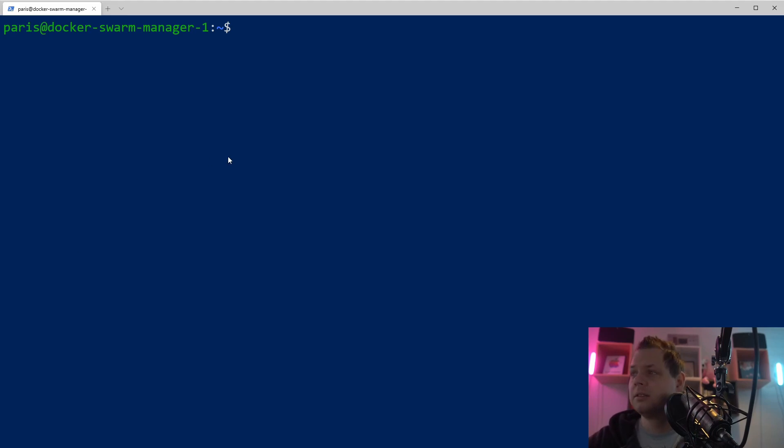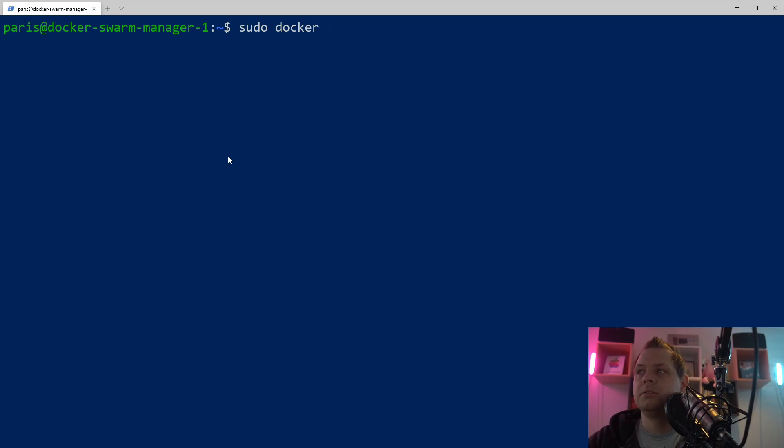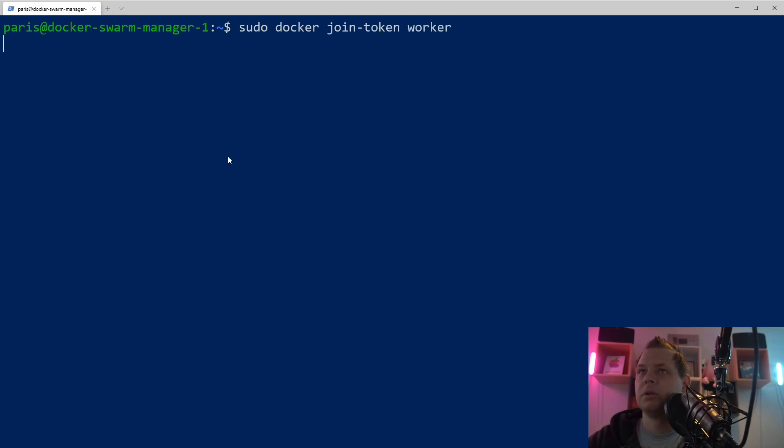So let's start, and the first thing we want to do now is say sudo docker join-token, and we want to show the worker.